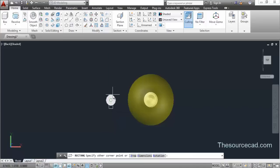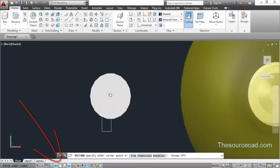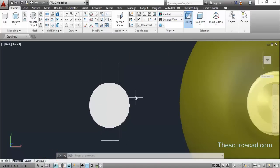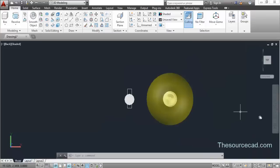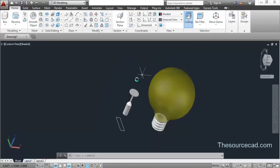Make a rectangle something like this. You can turn the snap off if it's annoying or if it is snapping at points you don't require. Make the rectangle something like this, then orbit it.